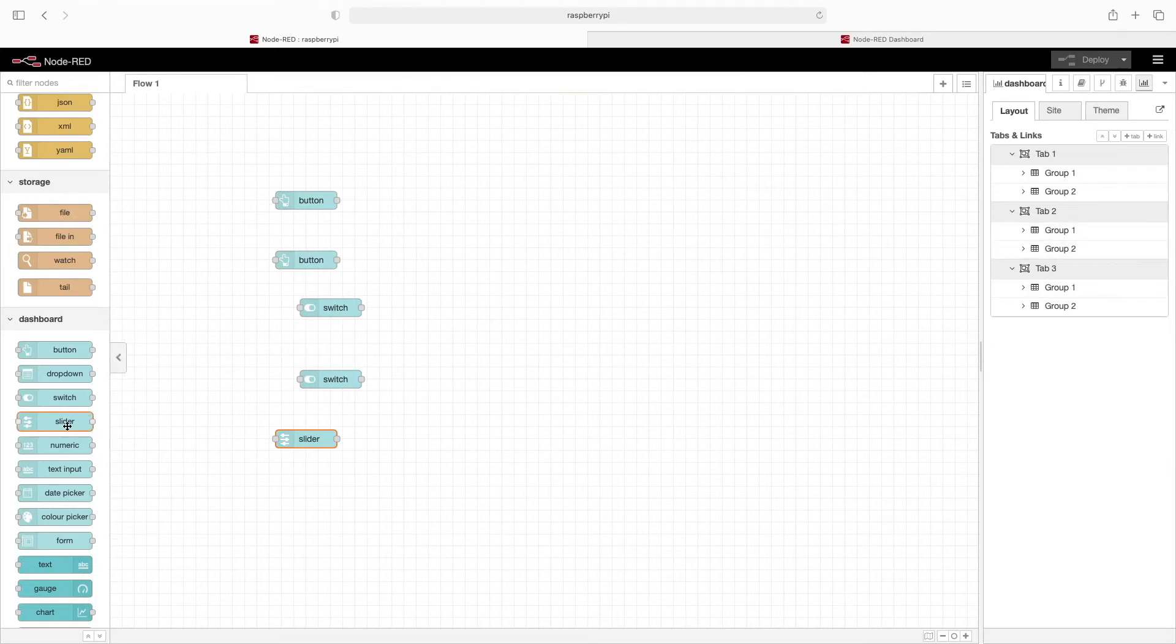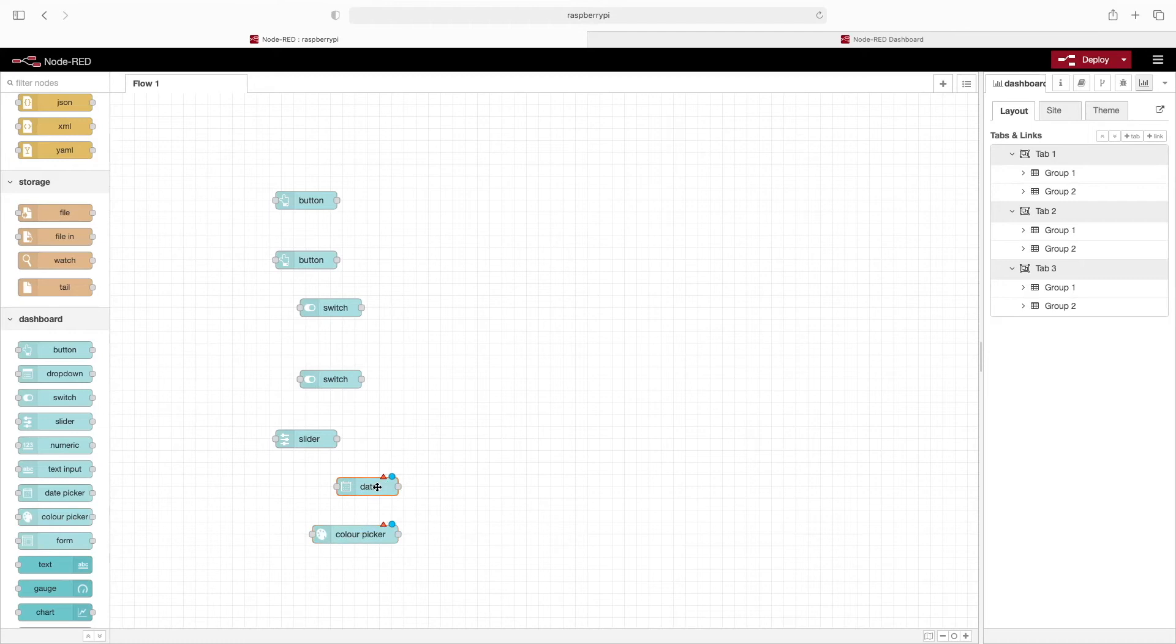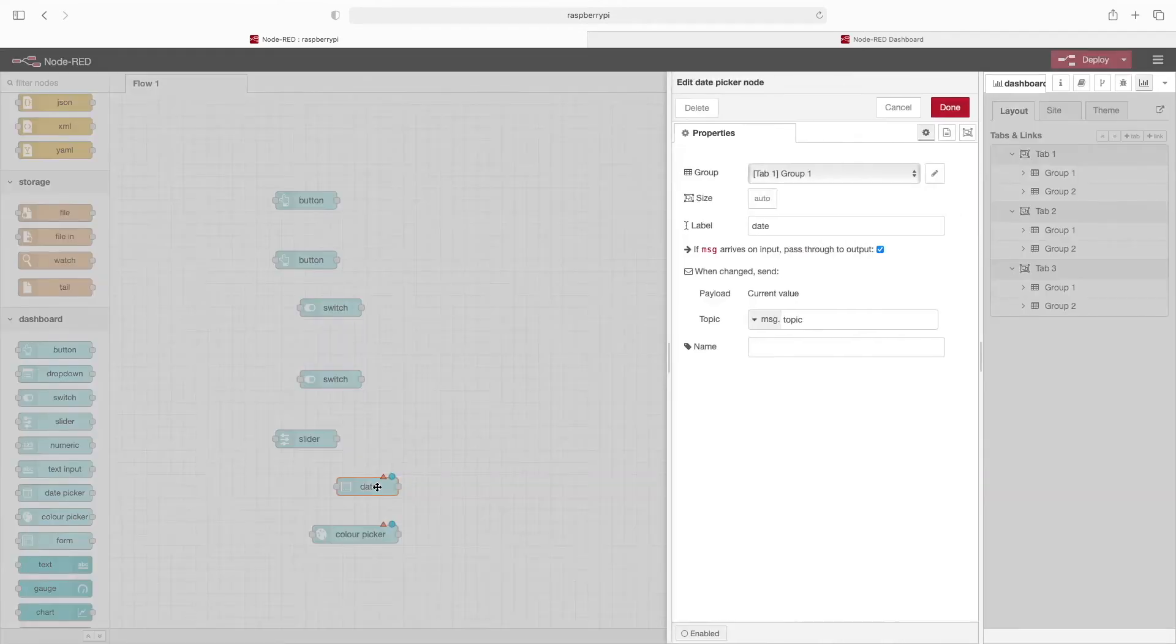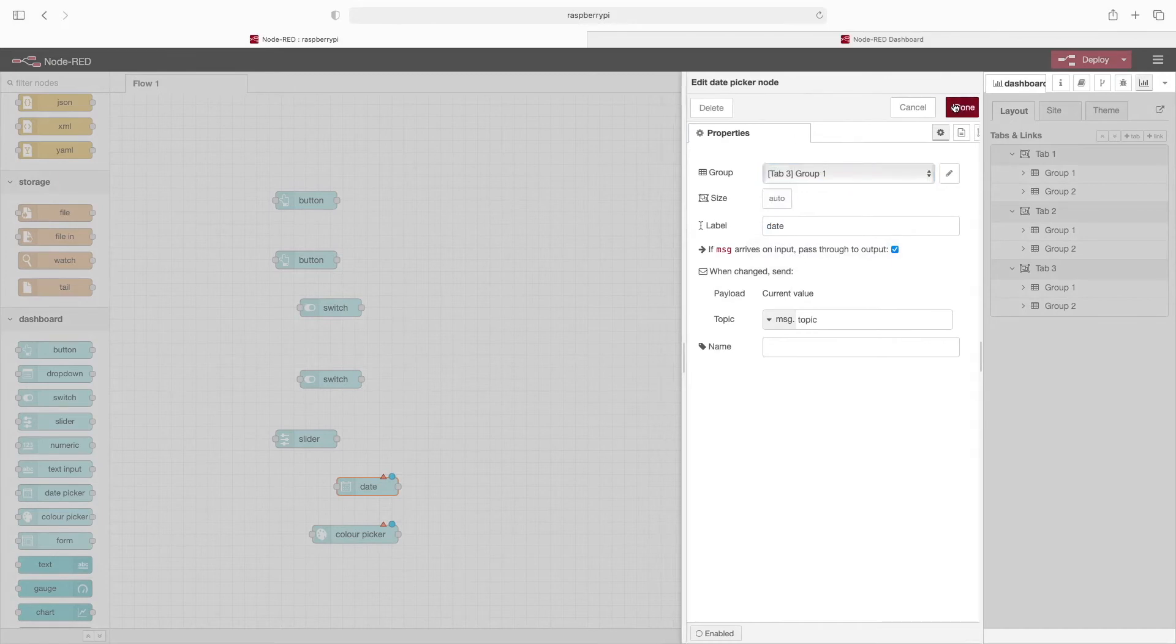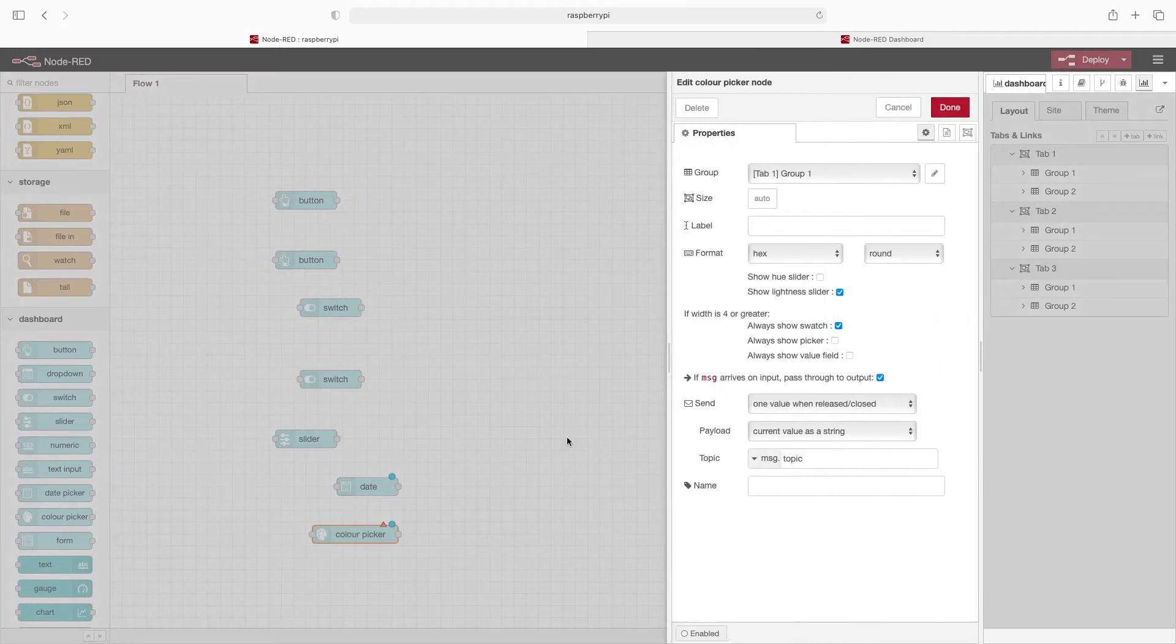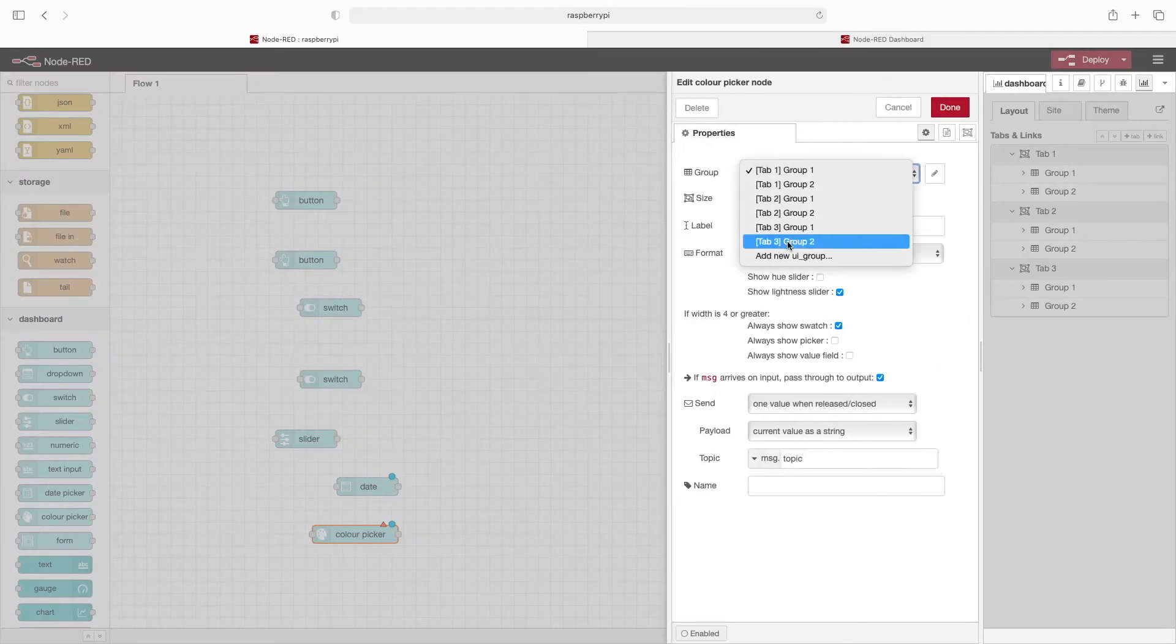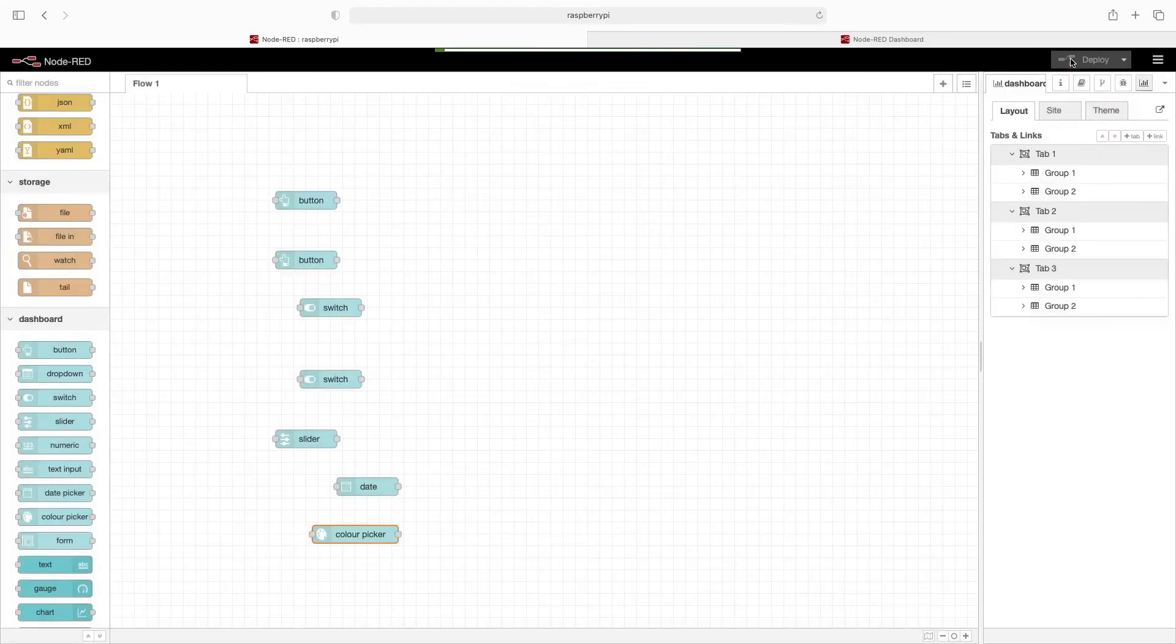Now we'll drag out a few more items - maybe a date picker and color picker. We'll double-click these. We'll put this in tab three group one. We'll double-click this node and put it in tab three group two.